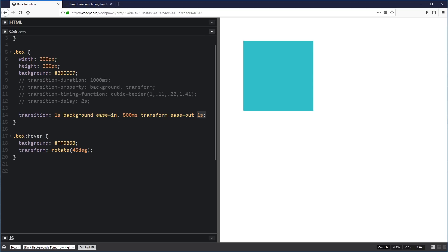One word on performance: if you can, limit your animations to transforms and opacity. The browser uses the graphics card for these animations, so they run smoothly. For other properties without GPU acceleration, you can quickly run into janky animations, especially with transition-all. It's fun to animate things like box shadows and borders, but be aware that the browser is repainting things when doing this, and it has a hit on performance.